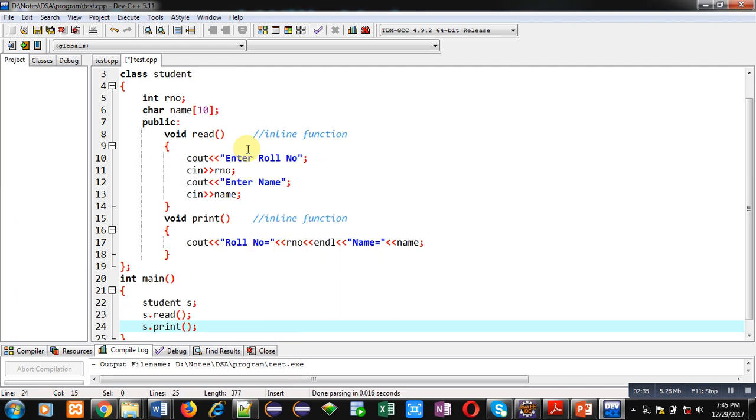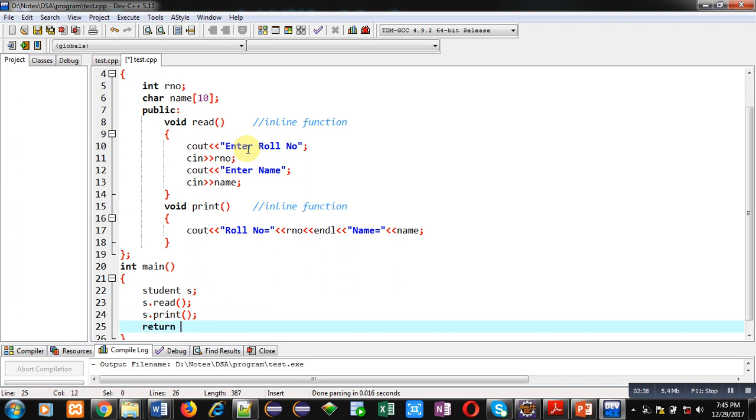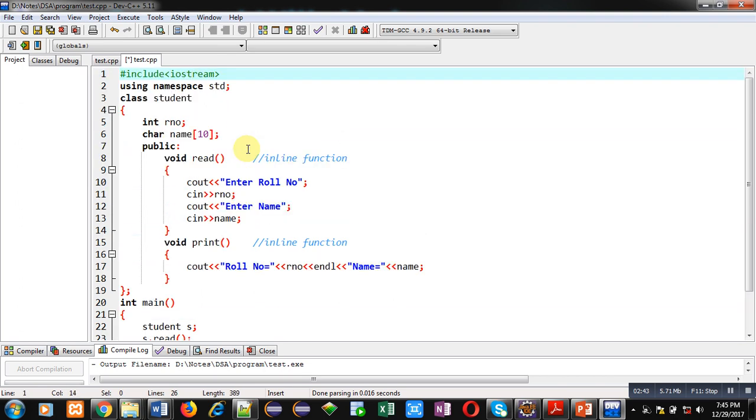And then return 0, because the return type of main is integer. So this is the example which is demonstrating the use of inline functions. Now I am executing this code.